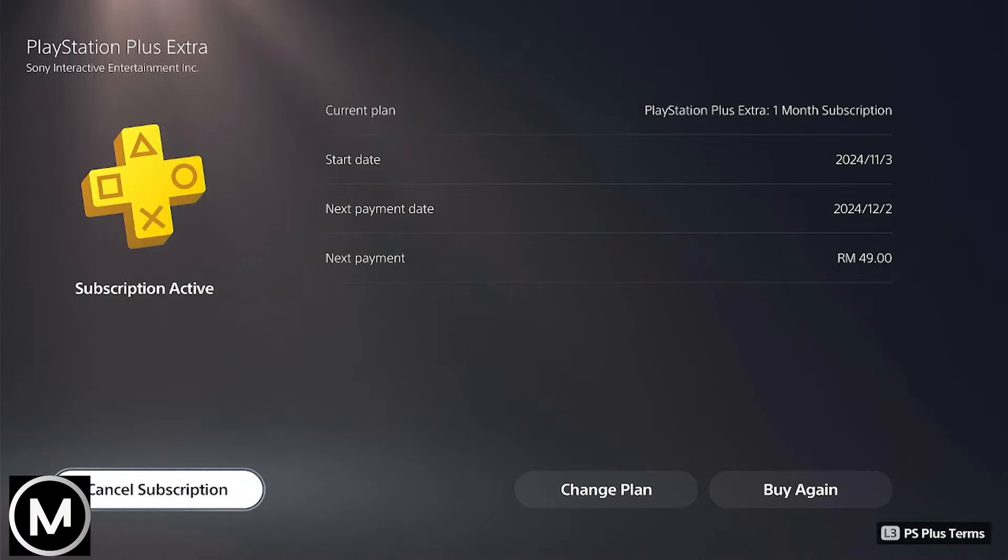Review the pricing details for the upgraded plans, including the cost for the remaining subscription days and the subsequent annual payment. Please note, the pricing may vary based on the plan you choose and any recent updates to subscription costs.